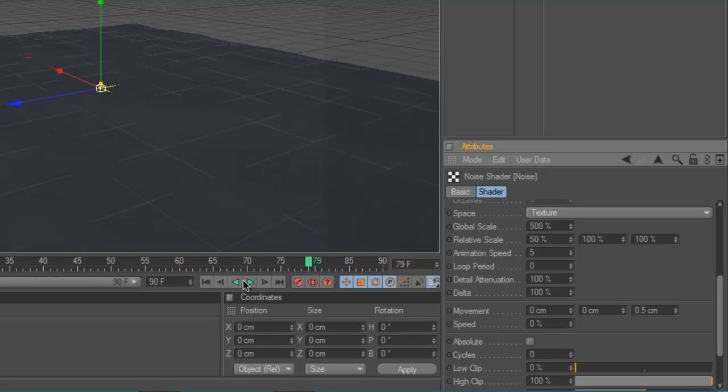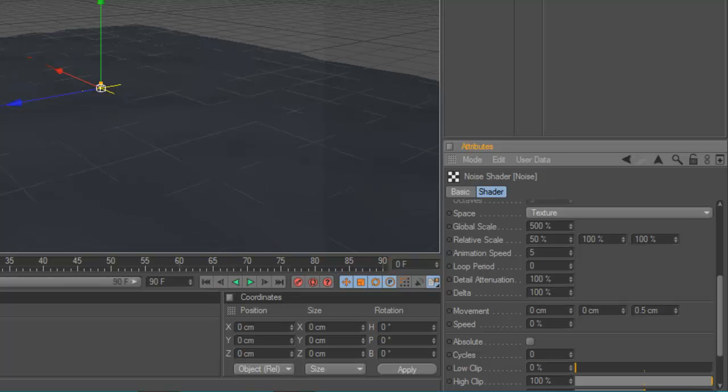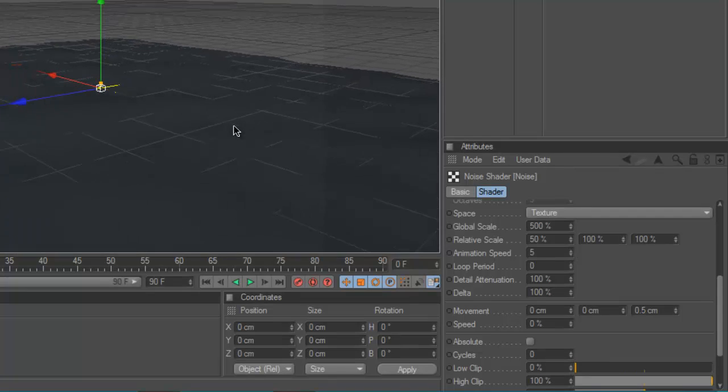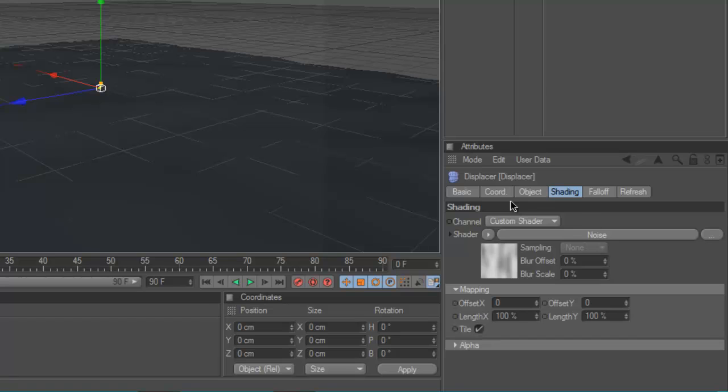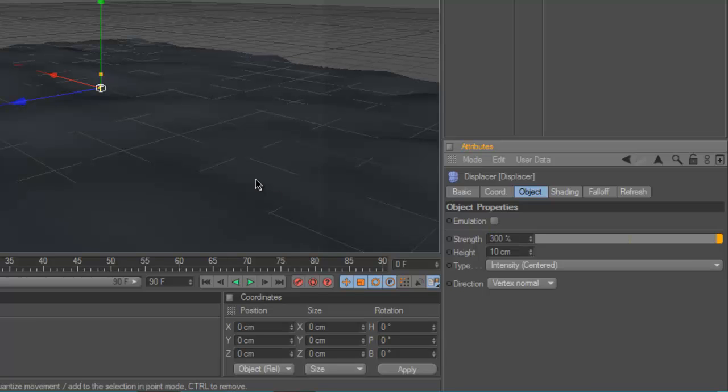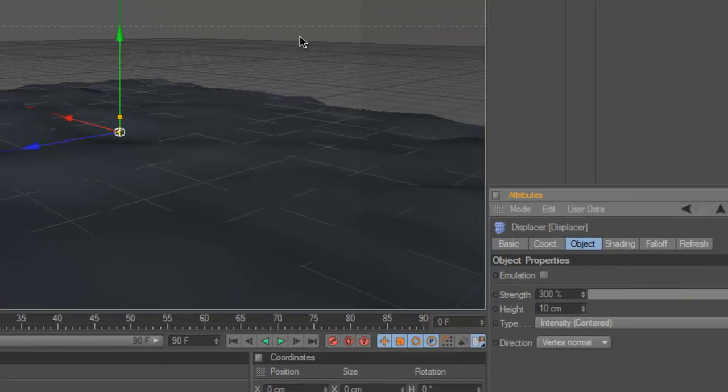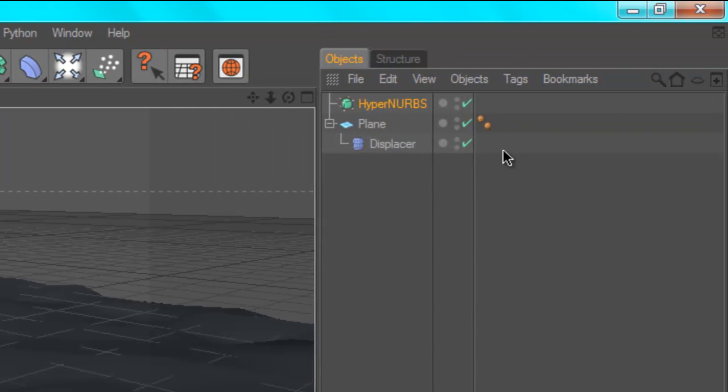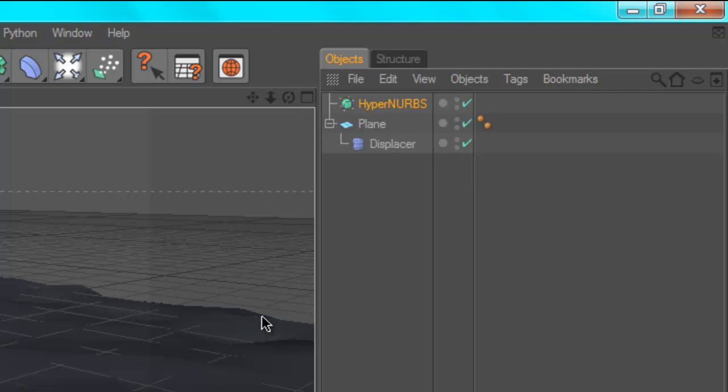But right now the ripples are very sharp, they're not really ripply-like. That's easy to sort out as well. You're going to go back into your displacer and quickly turn up the strength to about 300 or so. And you're going to go to this menu here and click, and it brings up hypernerbs. What that does is basically smooth out stuff from being all jaggedy to being nice and smooth. So just drag your plane as a child of hypernerbs.